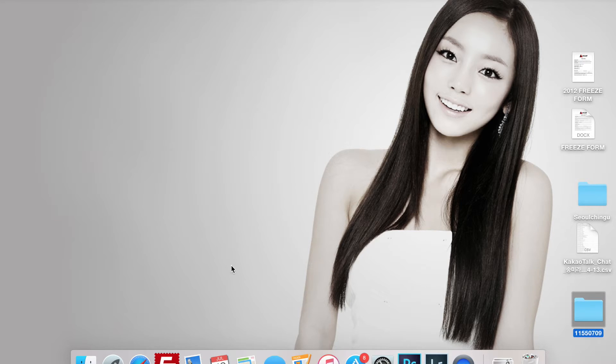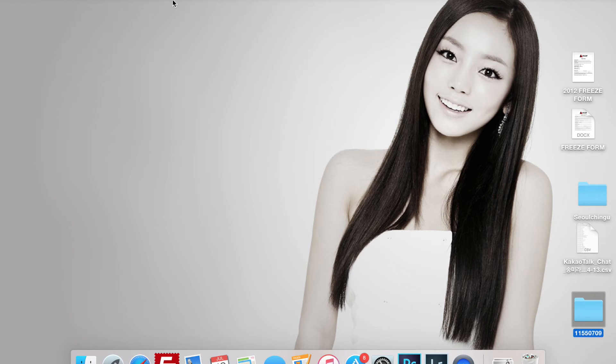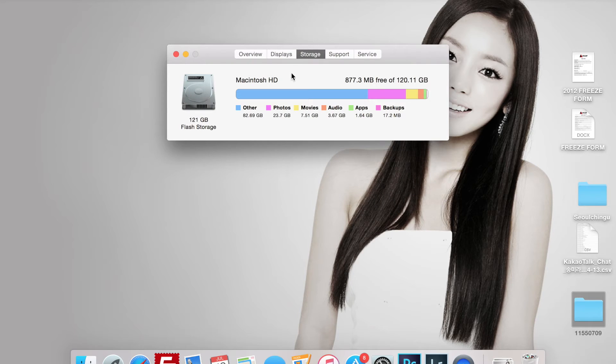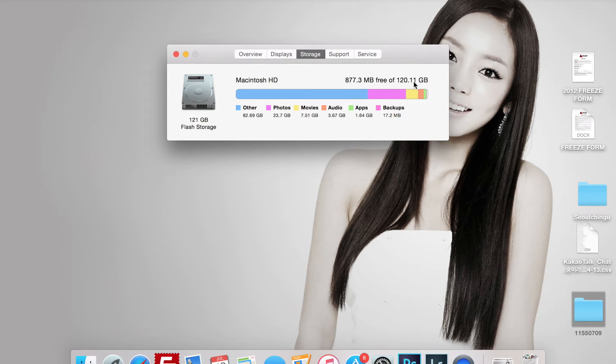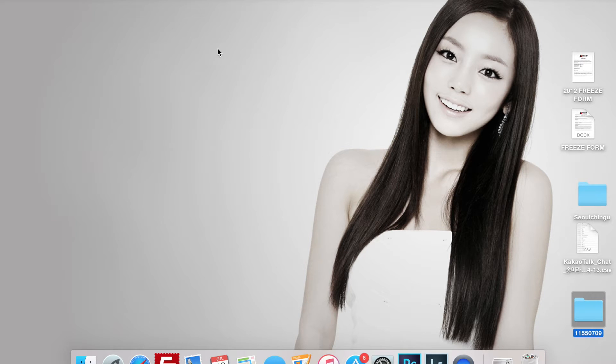This tutorial is on how to make more available space on your Mac. Right now it says I have 877.3 megabytes left out of 120 gigs. This is the 125 gig Retina model. I'm going to show you three ways to basically make more space.